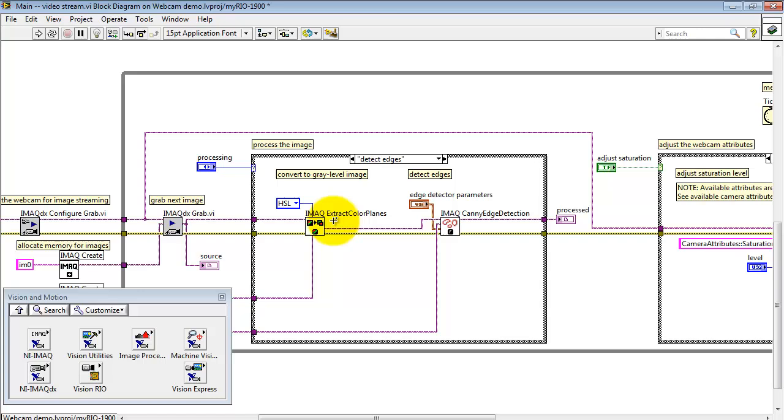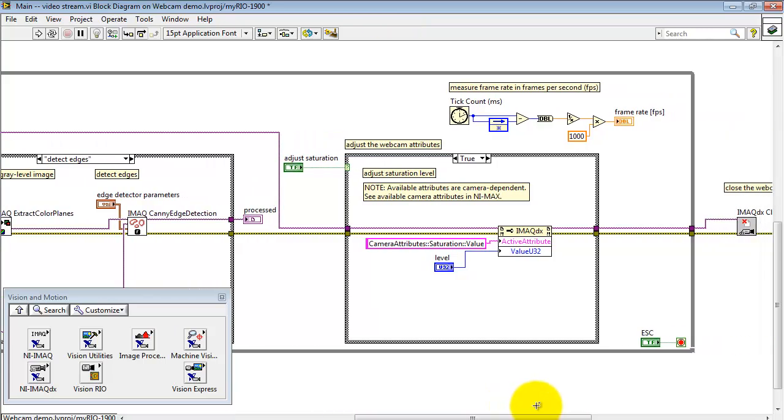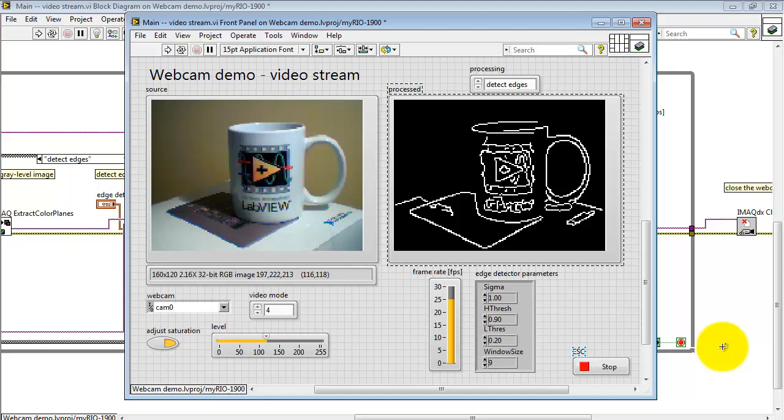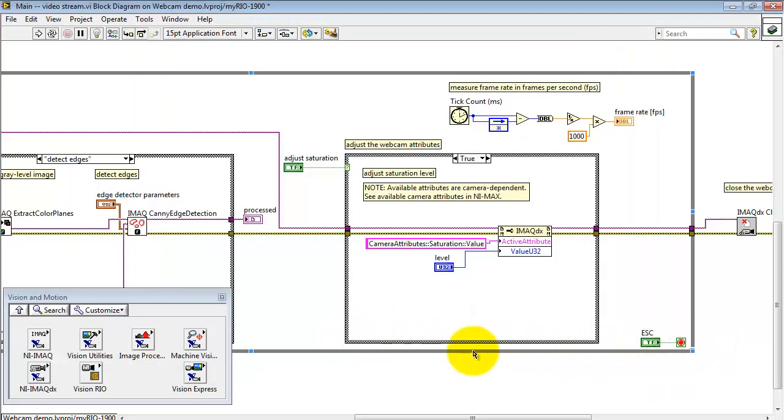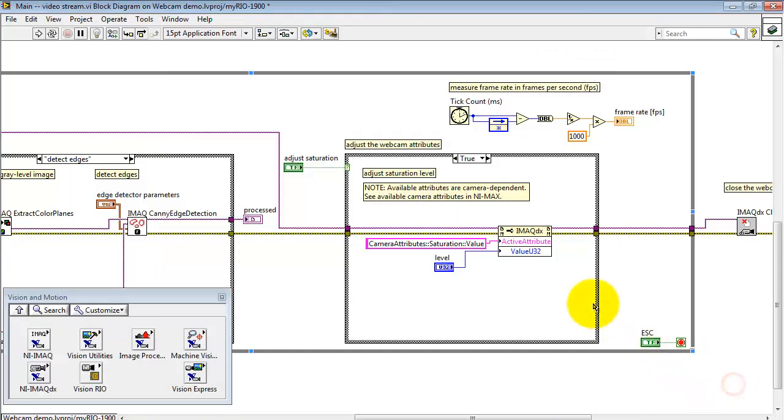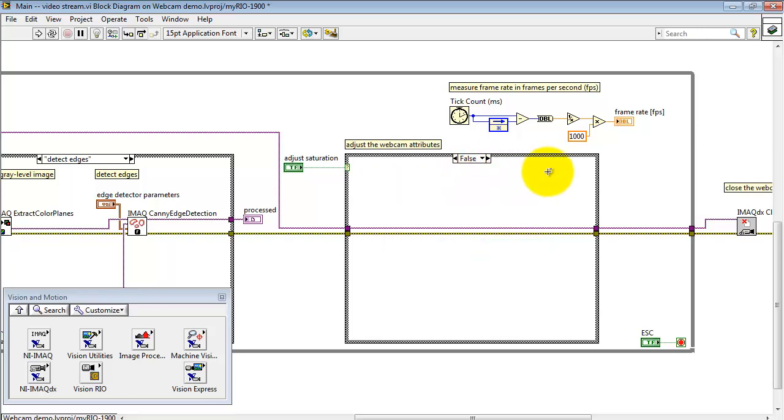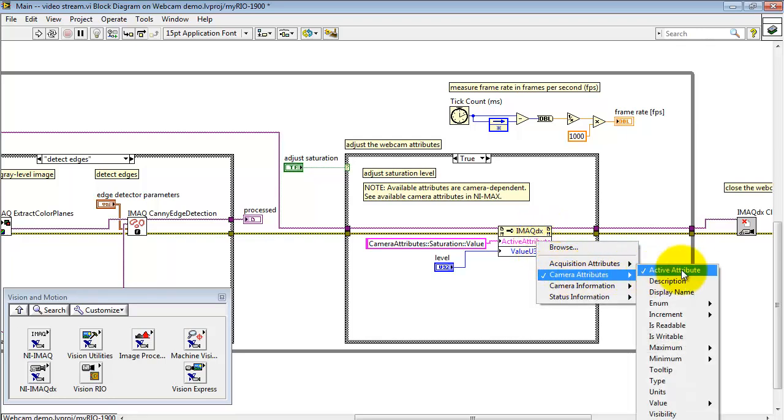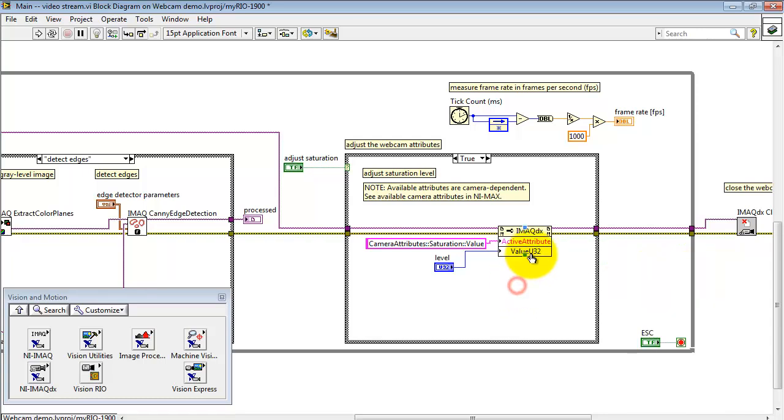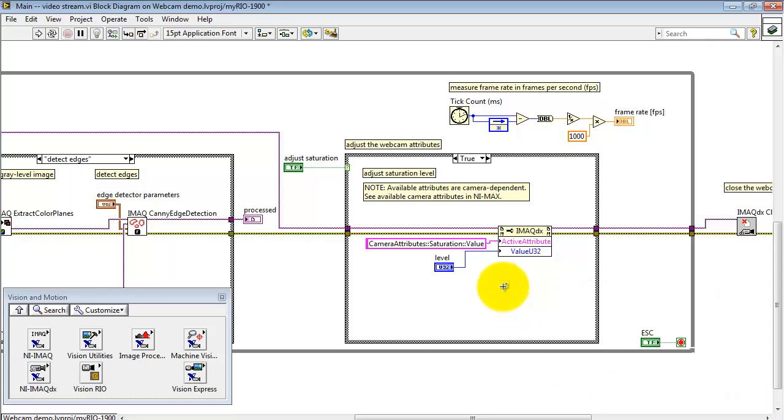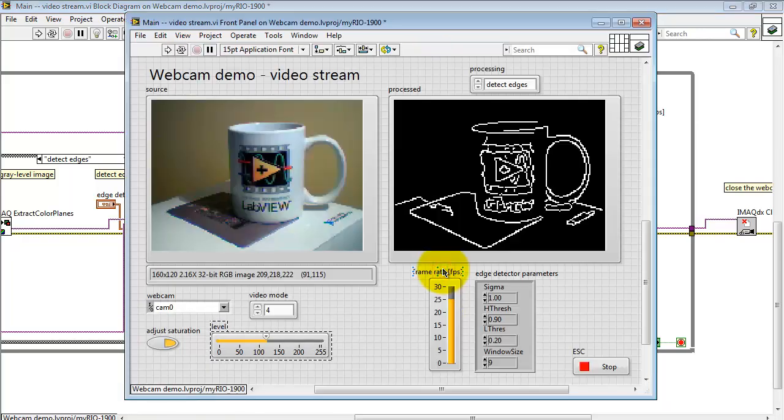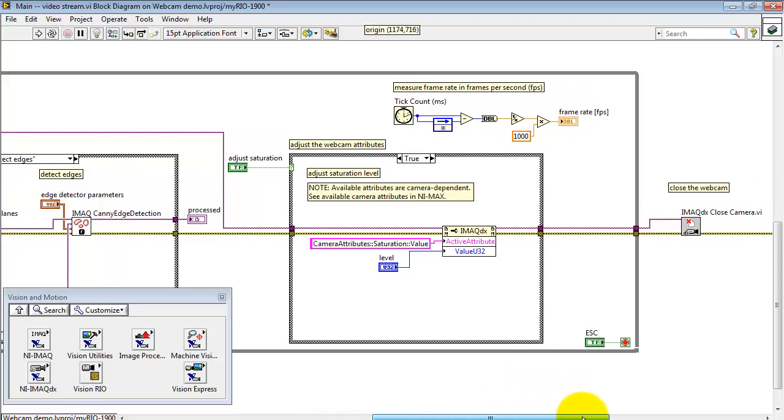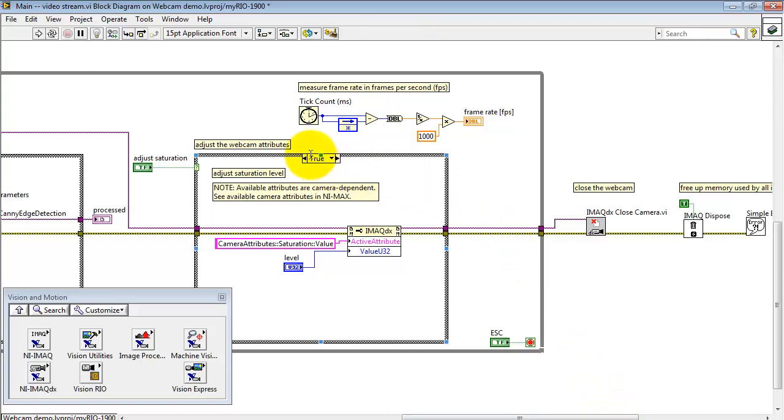In this particular case, I'm extracting the color planes and then passing through the Canny Edge Detector. After that Case Structure, the result is fed directly to the processed image on the right. Here's where I'm adjusting the property. In this case, I'm adjusting the color saturation of the webcam. When this is true, we can set the attribute. When it's false, it's just a do-nothing. Here, I'm using another property node where I've connected to the active attribute. This is found under Camera Attributes, Active Attribute. Then we also need Camera Attributes, Value, Unsigned 32 Integer. And that's the level control back here for the color saturation level. This string, Camera Attributes, Double Colon, Saturation, Double Colon, Value, that specifies specifically color saturation.